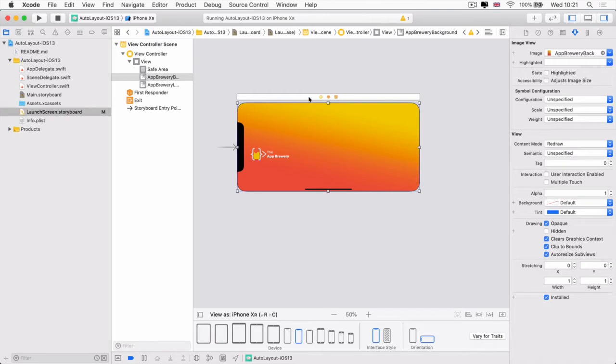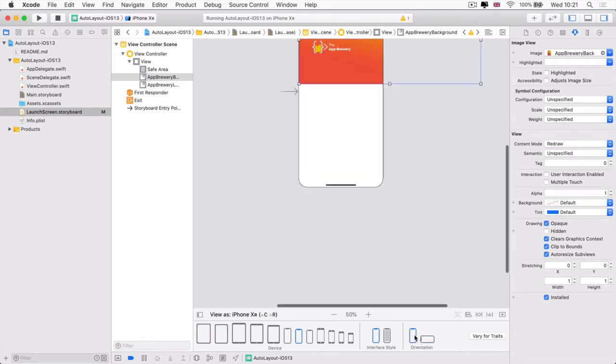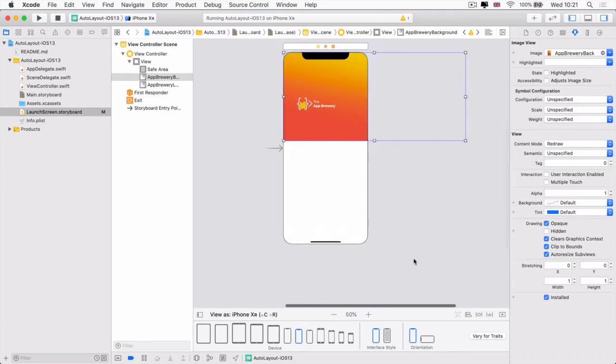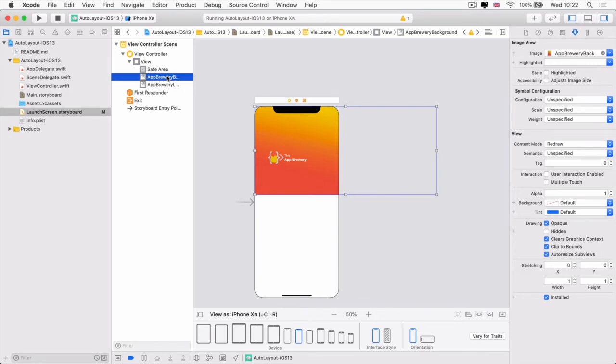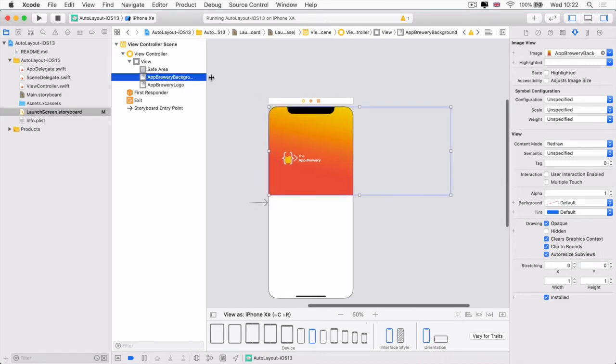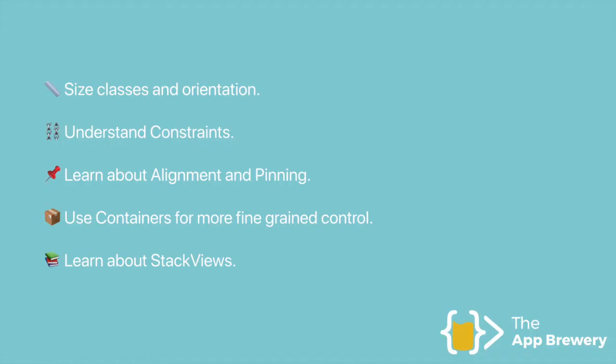But of course we can't just adjust our image like so because as soon as we flip back to the other orientation, it stays exactly the same. So we need to add some rules or constraints onto this image view. And that is what we're going to tackle in this lesson.